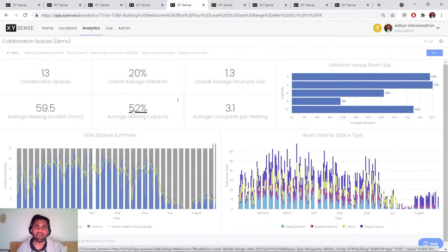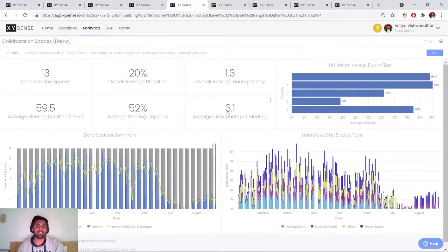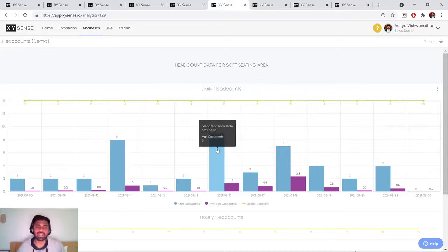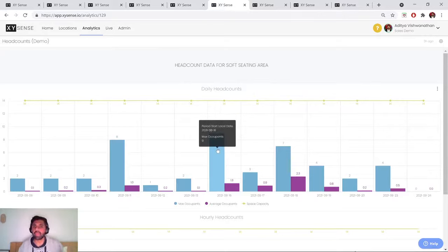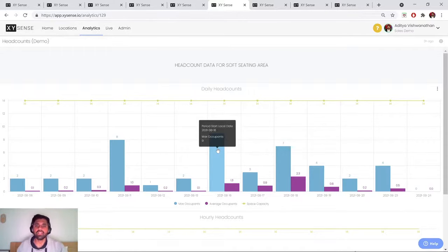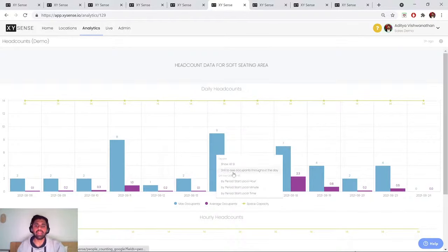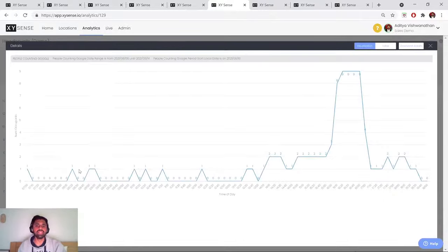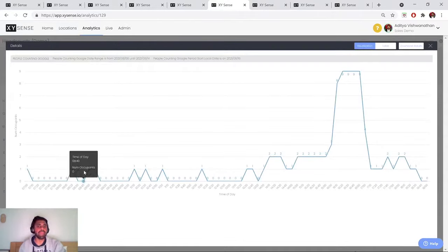Now, it's important to note that when we're analyzing these metrics, the foundation of what a meeting looks like within that space is the real-time utilization data that is being captured by our sensors. So this is the example of what headcount might look like across a given day in a space.